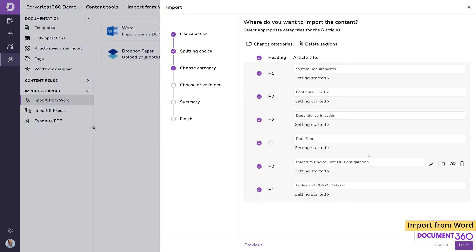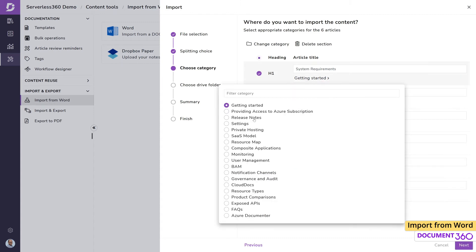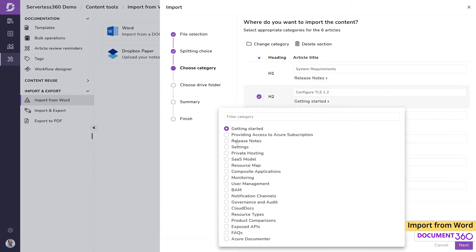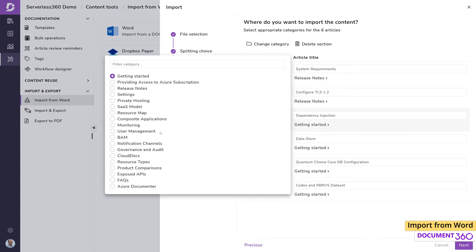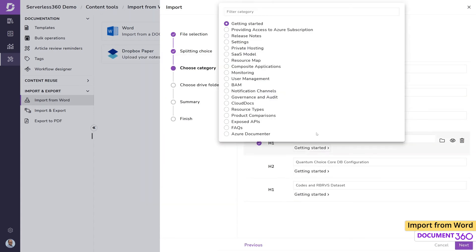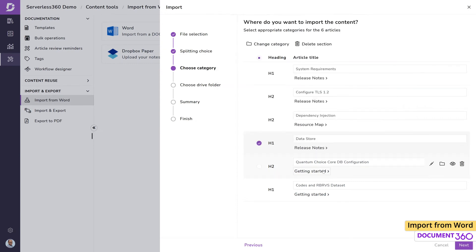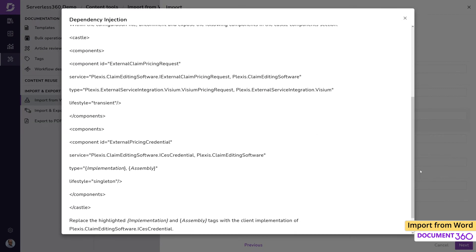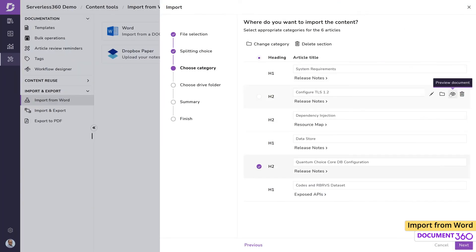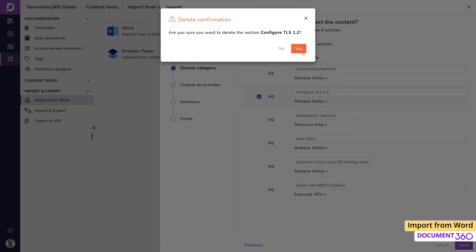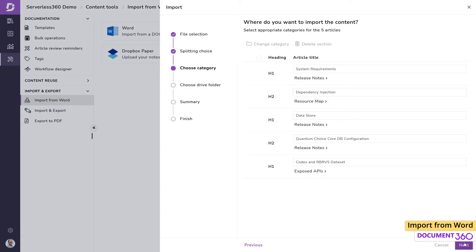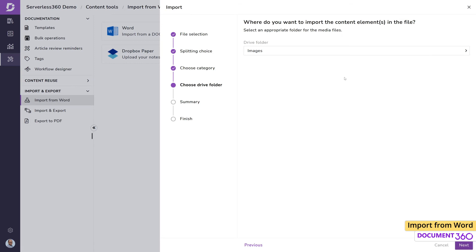The next screen shows us how the articles have been separated, along with the article title, and we can place them within the relevant categories. We can preview each one to make sure that they come in as expected or delete unwanted articles. Then select the folder on the drive for all the images and media files within the document.